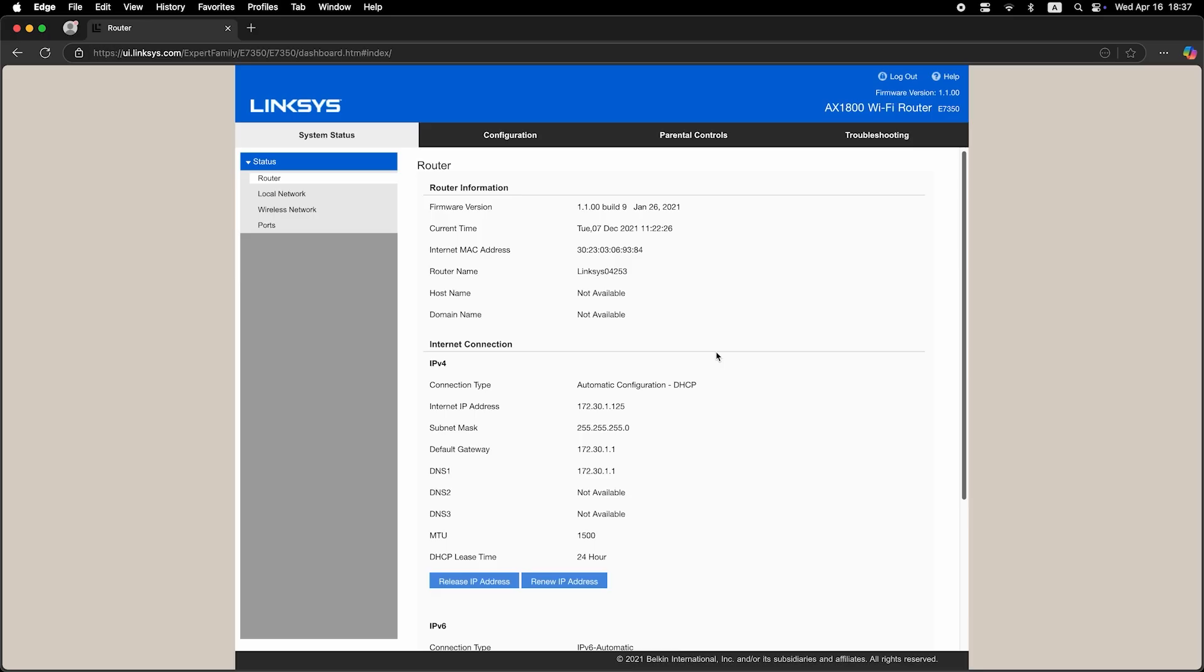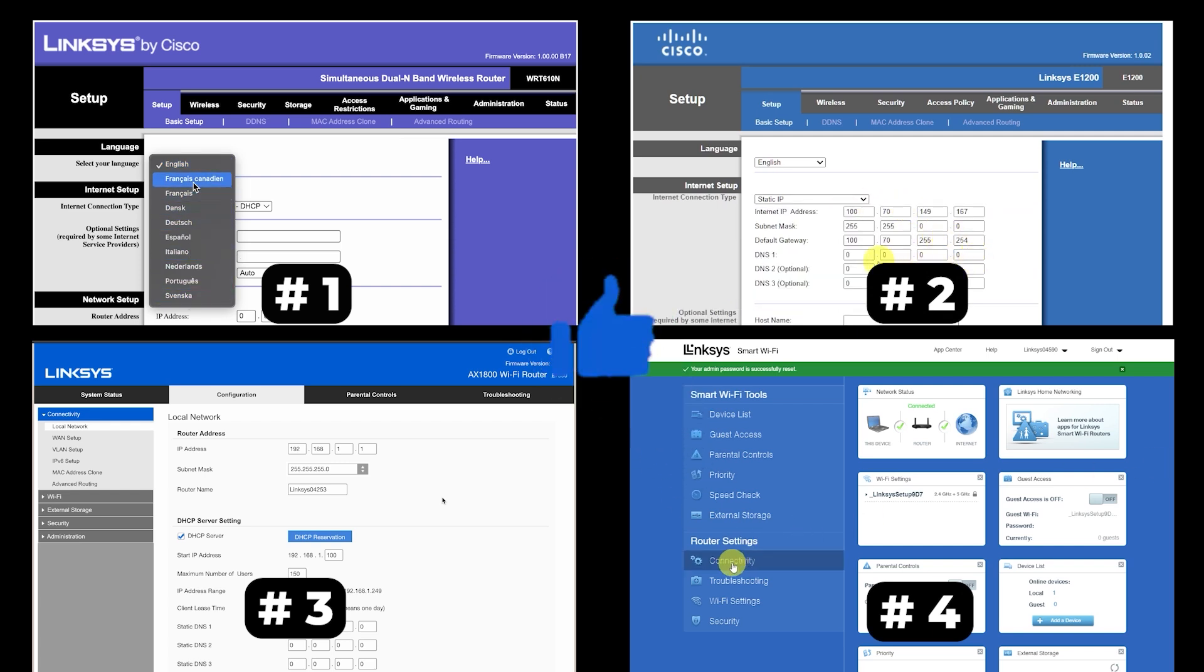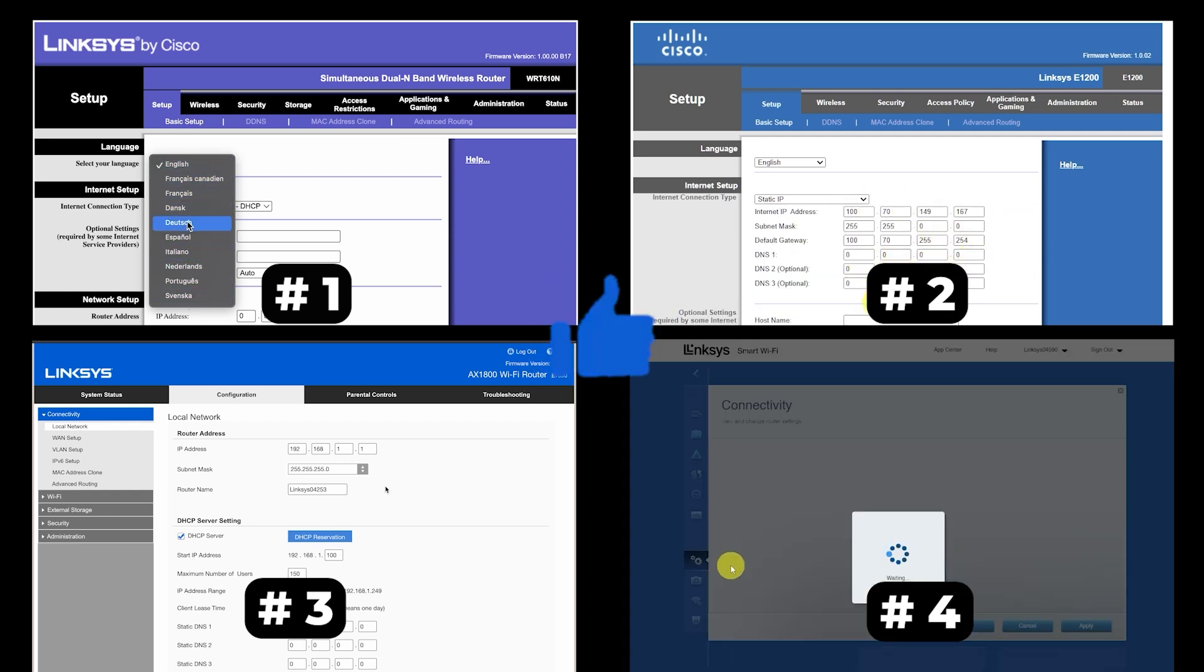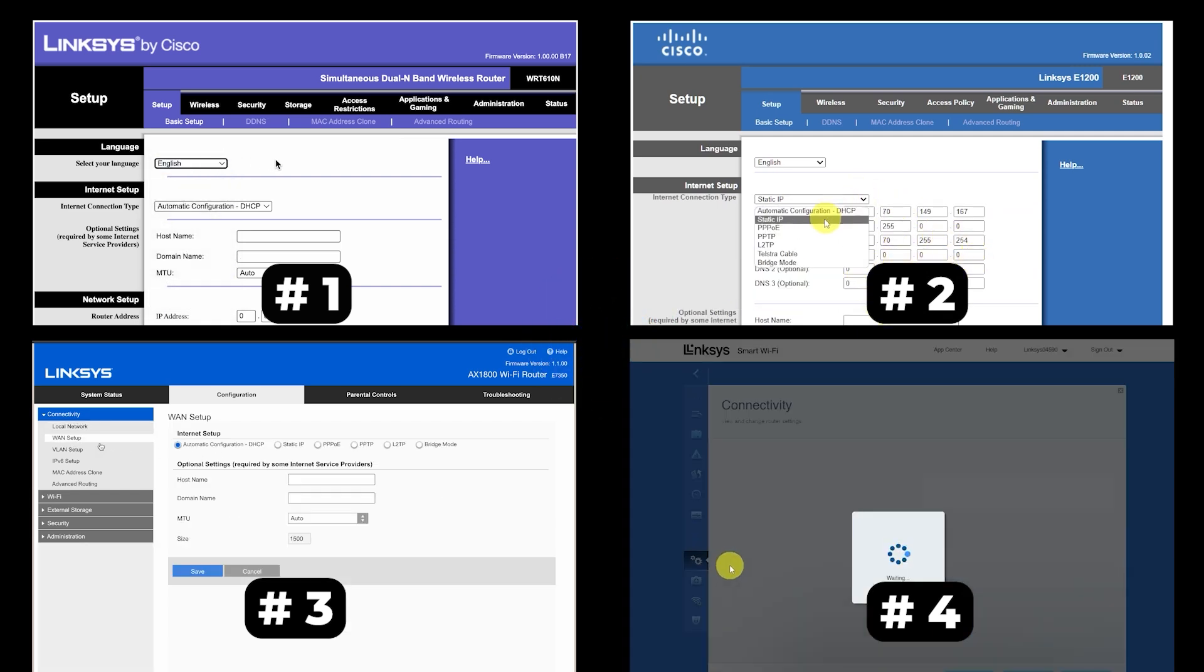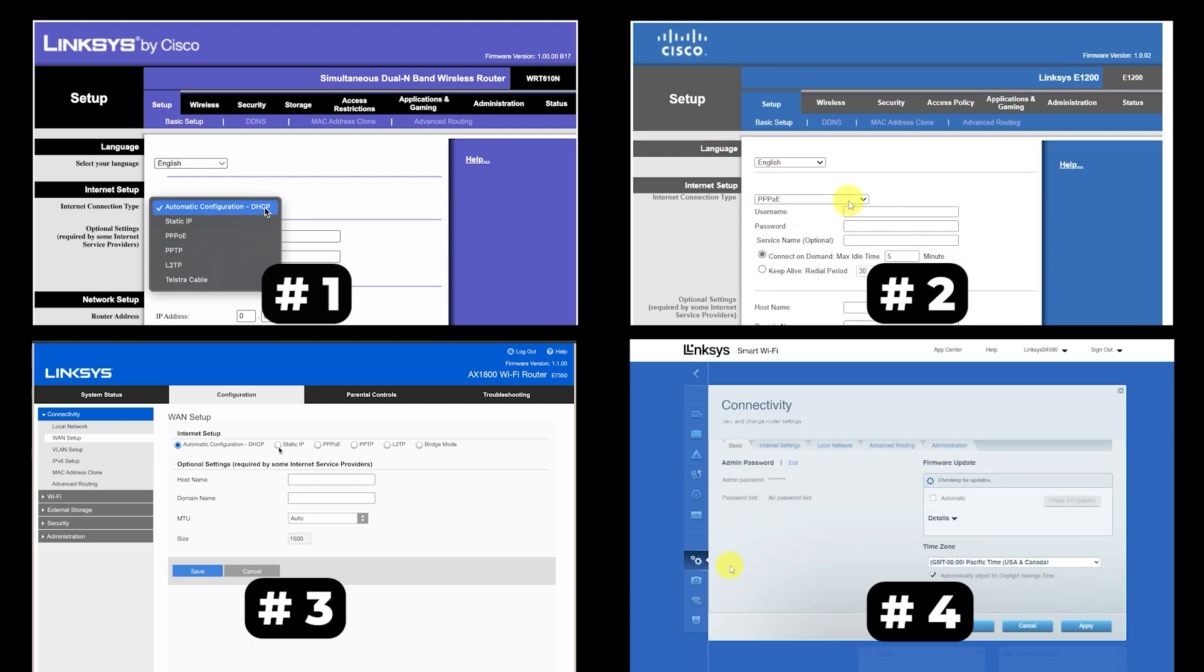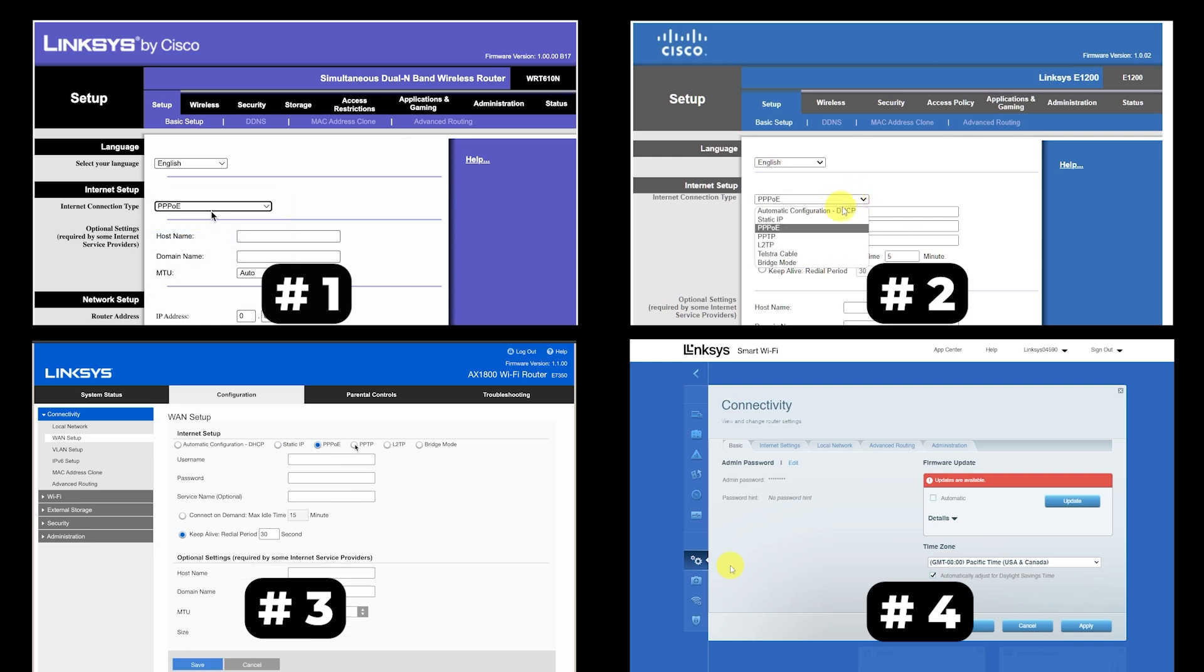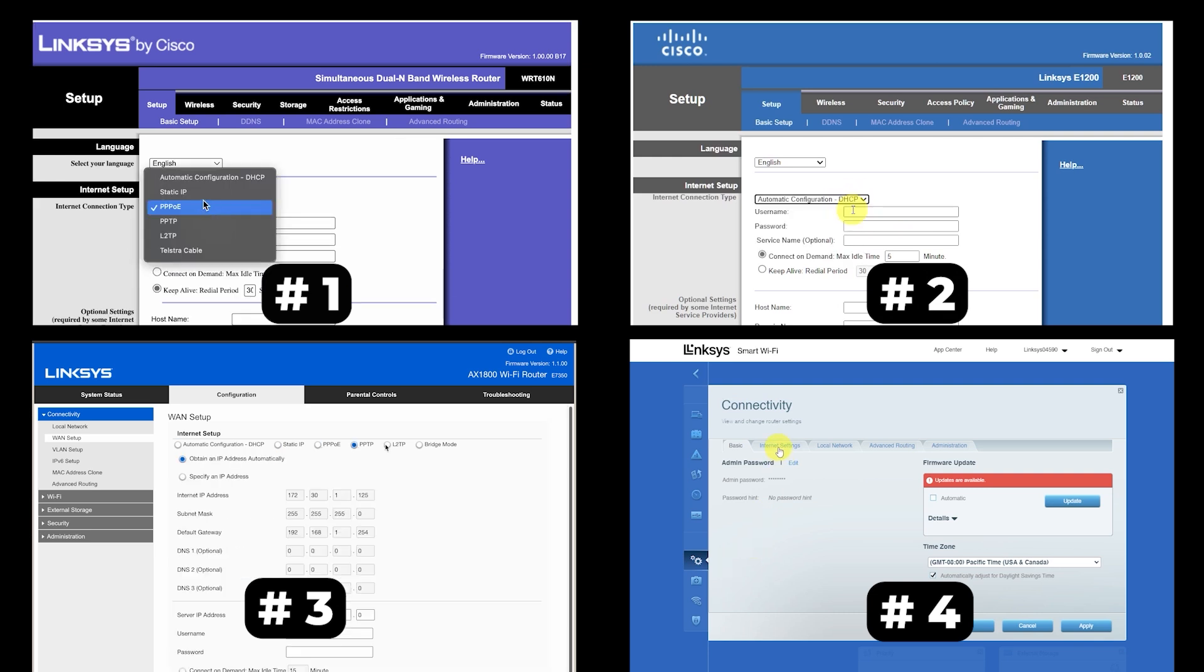If your router settings do not look like mine, it means that your router has a different firmware. I made a video for every firmware type. You can find all the links in the description down below. I want to warn you right away that there are many firmware versions and they may differ slightly. But don't worry, you will succeed. Just watch the video and follow the instructions.